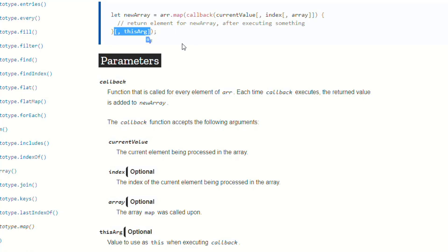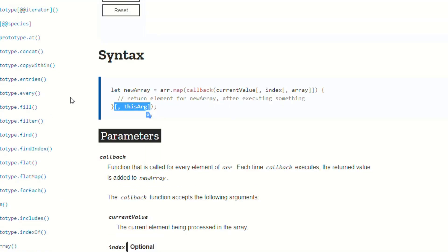So all that to say, when you're going through any of these array methods, or the object methods, string methods, number methods, anything like that for JavaScript, and you're looking through the documentation, and you get to the syntax portion, and you start running into these brackets.